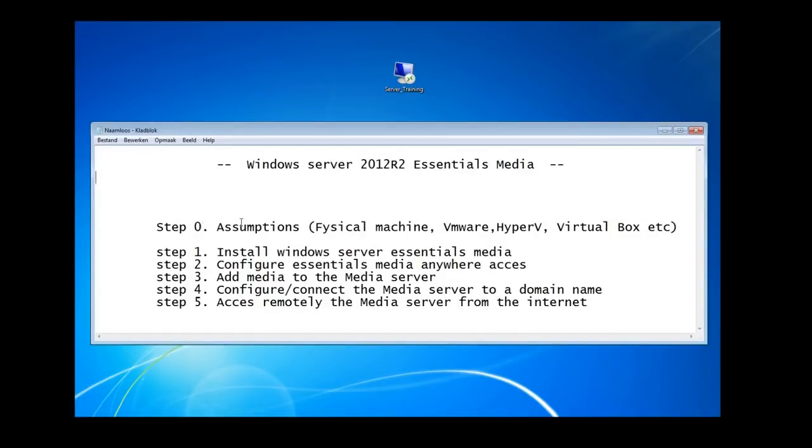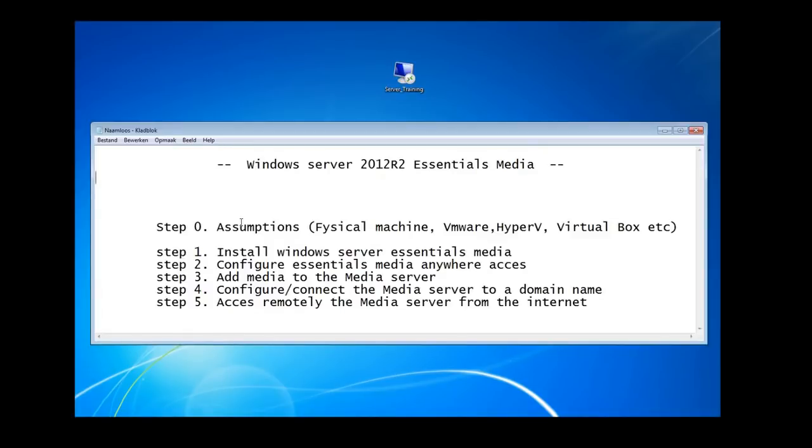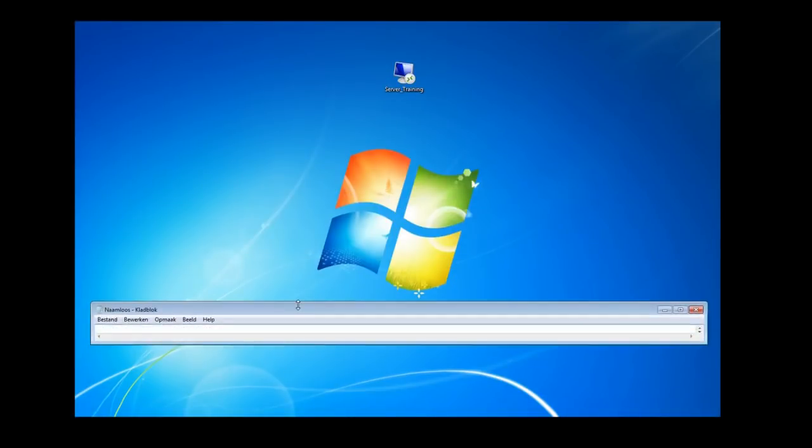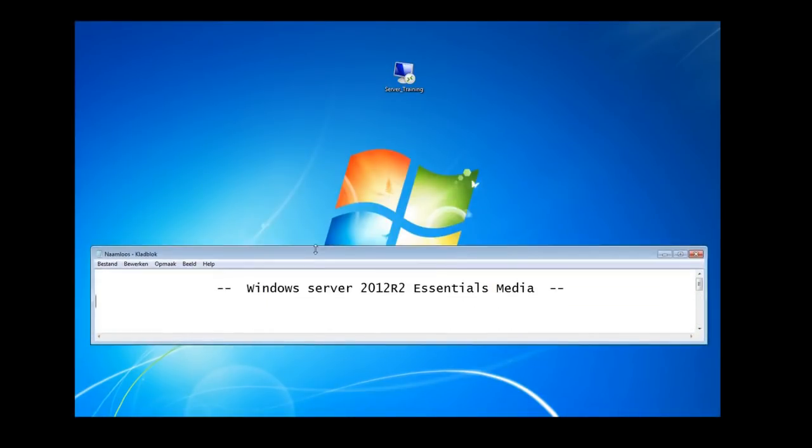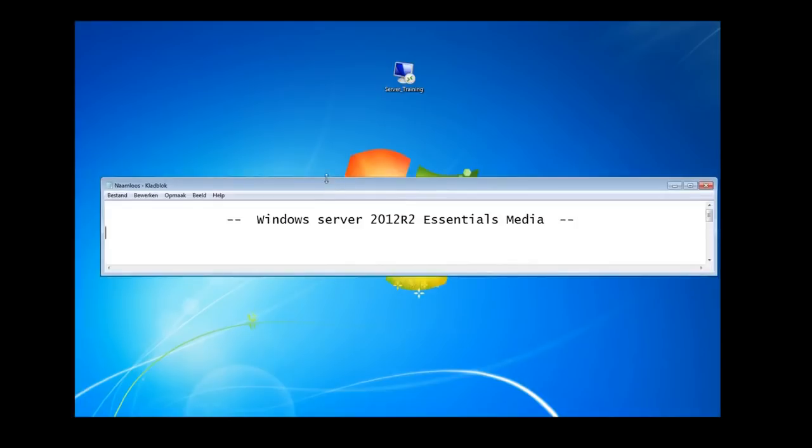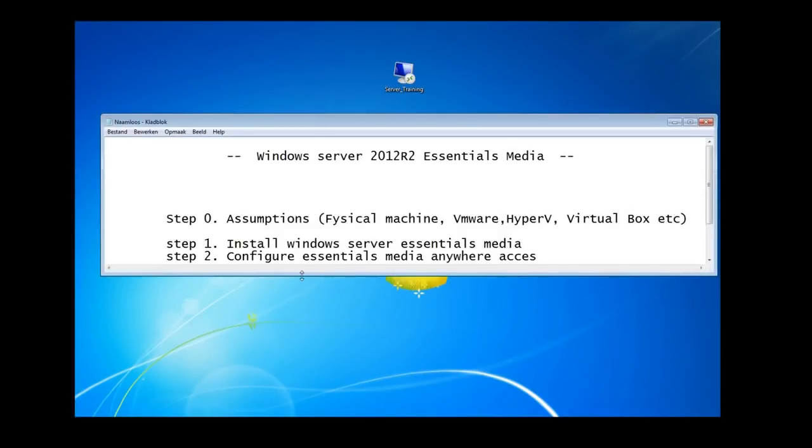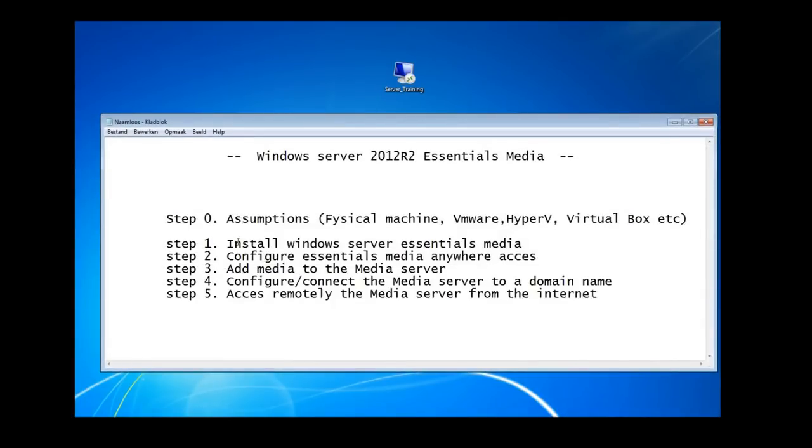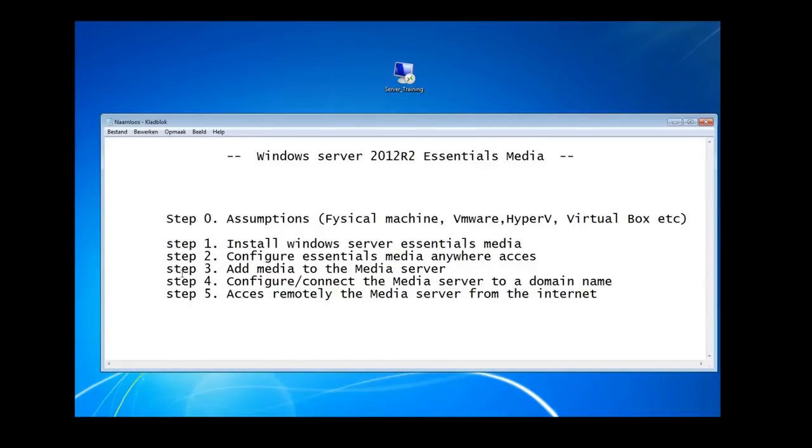First of all, we have some assumptions that we have to make clear. We assume that you have already installed Server 2012 R2 on a physical machine, VMware, Hyper-V, or VirtualBox. I assume that you know how to use remote desktop connection to access your server remotely through a client. As you can see here, I'm using a Windows 7 client laptop. These are the steps that we're going to do: we're going to first install Windows Server Essential role and configure Essential Media and remote access. We're going to add some media to the media server, configure or connect the media server to a domain name, and the last final step is we're going to access it remotely and test the media server from the internet to play or view or download our files.